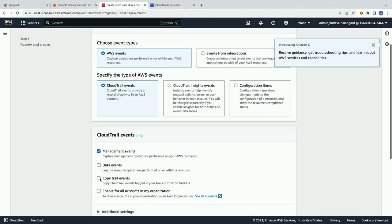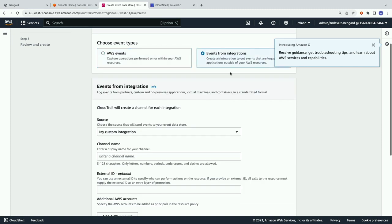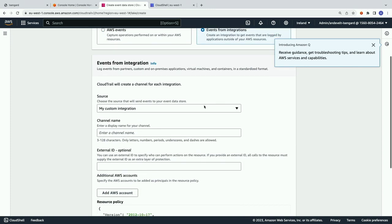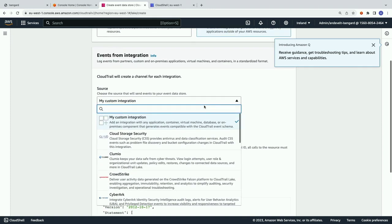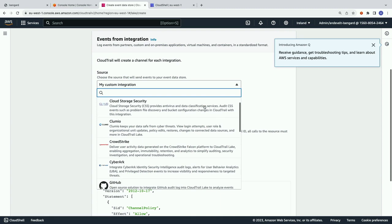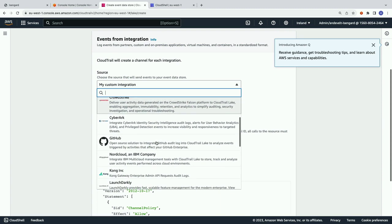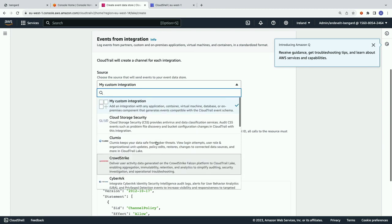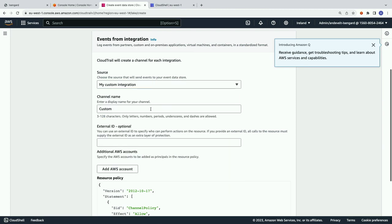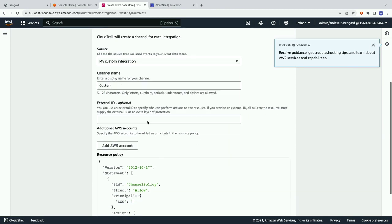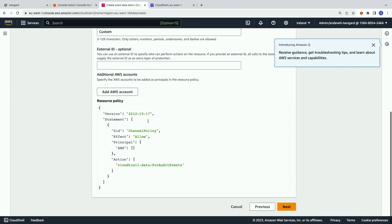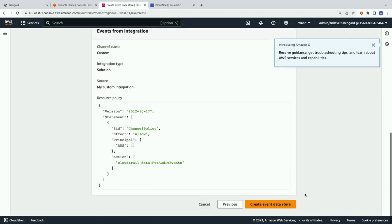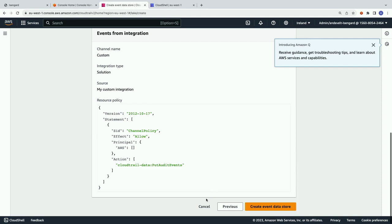And then from there, I would select what type of events I want to push into my event data store in CloudTrail Lake. So as you can see, I can push AWS events here from CloudTrail, different type of events, including my organization. I can also push some CloudTrail insights events or some AWS Config events. But I want events from integration. And again, the choices that I have here is these are those partner integrations I could select. But instead, I'm going to go to my custom integration. And then from there, it's literally next and finish. So that's how simple it is to create an event data store.